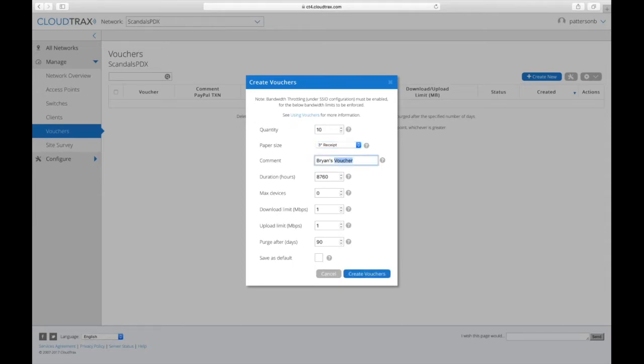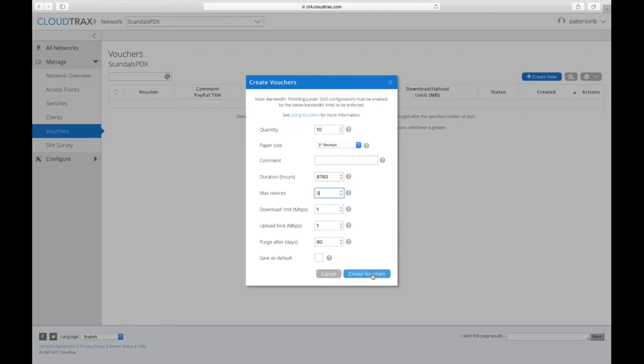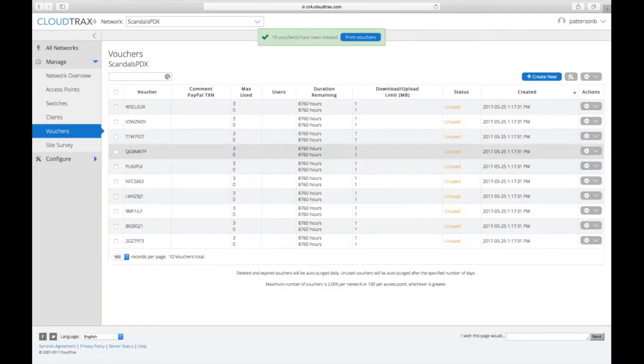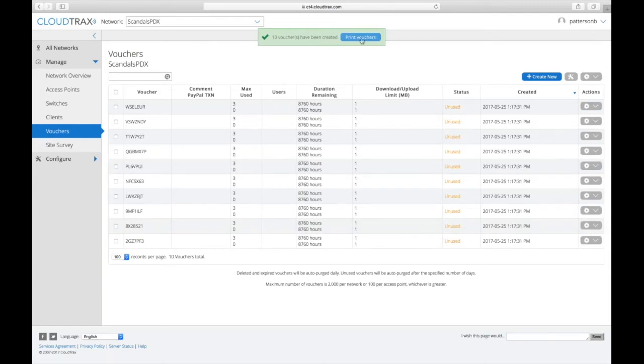And so if I wanted to create these 10 vouchers that are valid for three devices, and I'm going to print on the three inch paper, just click create, and then they've showed up here.